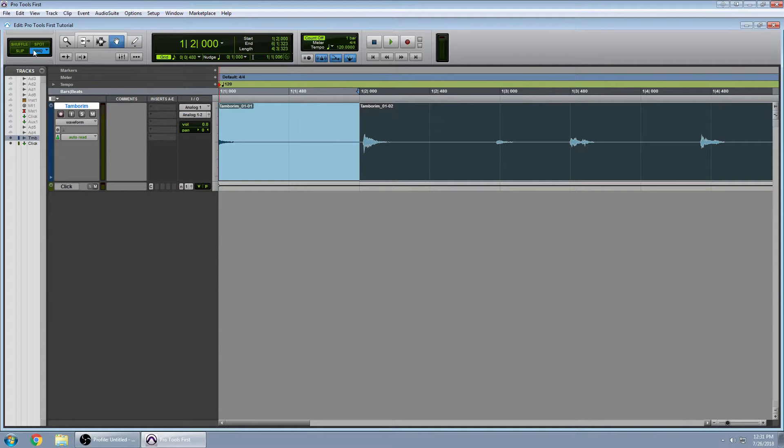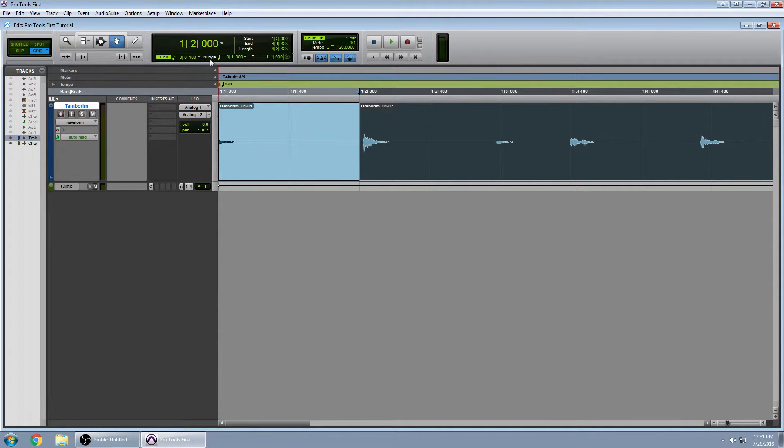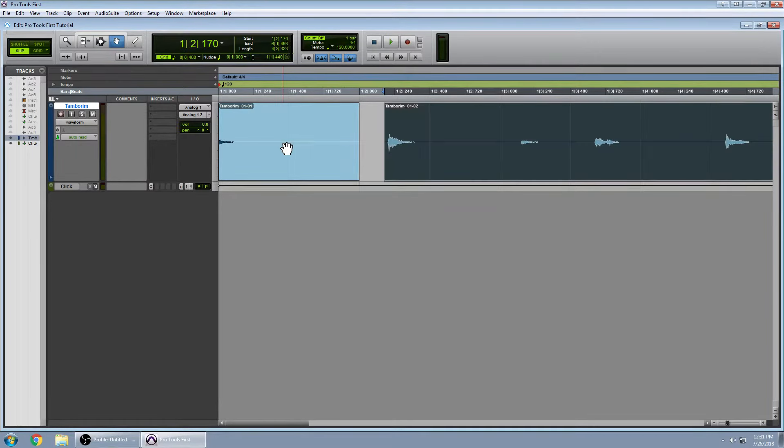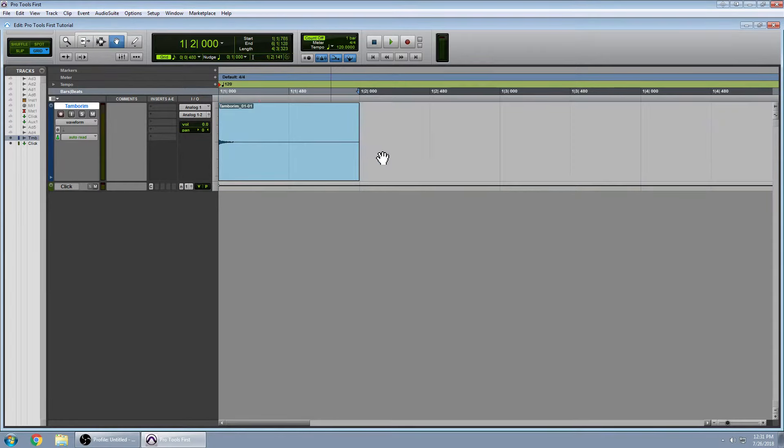Now, we are in grid mode by default. In order to make minute adjustments we'll have to go to slip mode. And now we can move our track wherever we want. Alternatively, if we're in grid mode we can hold down the CTRL key and immediately go into slip mode.